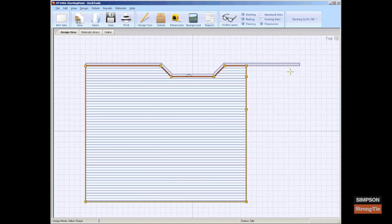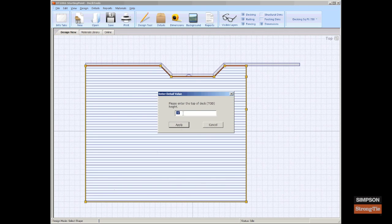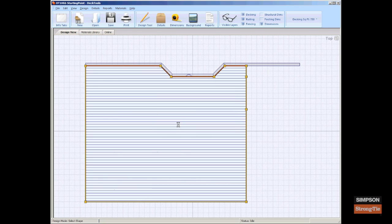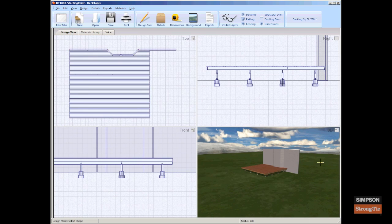Adjust the deck elevation by selecting Details, Deck Level, Enter Top of Deck (TOD), then entering the height. Minimize the top view so you can see your elevation and deck design in the other views.